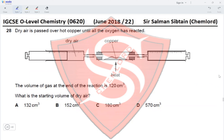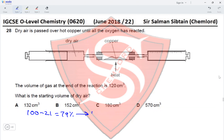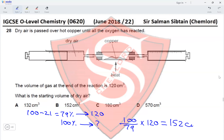Question 28: Dry air is passed over hot copper until all the oxygen has reacted. The volume of gas at the end of the reaction is 120 cm³. What is the starting volume of dry air? Since air contains 21% oxygen by volume and only oxygen reacts with copper, 79% of the air remains, which has a volume of 120 cm³. So 100% of air = (100/79) × 120, giving approximately 152 cm³.